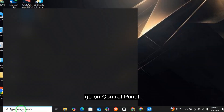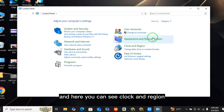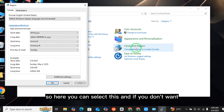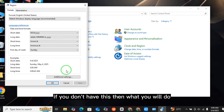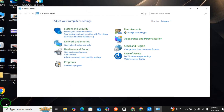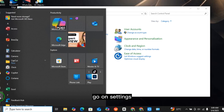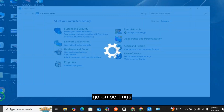To fix it, go to Control Panel and here you can see Clock and Region — select that. If you don't have that option, go to Settings.